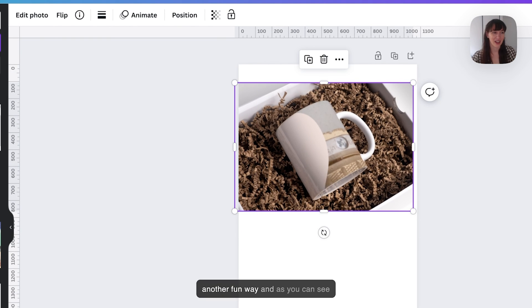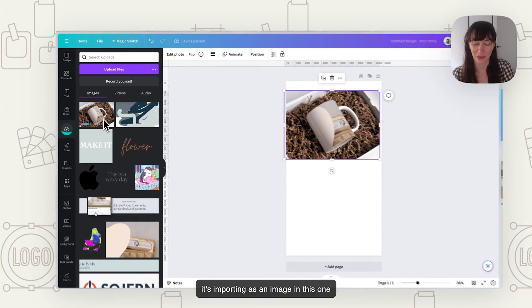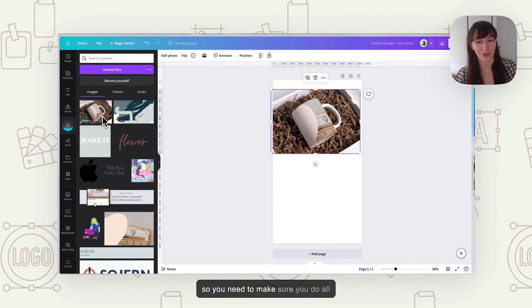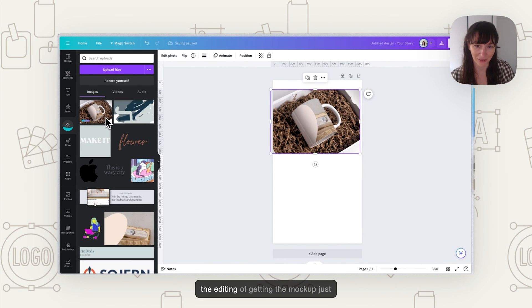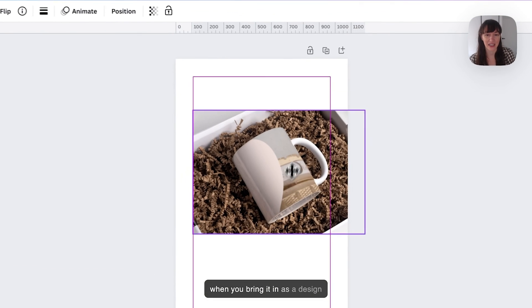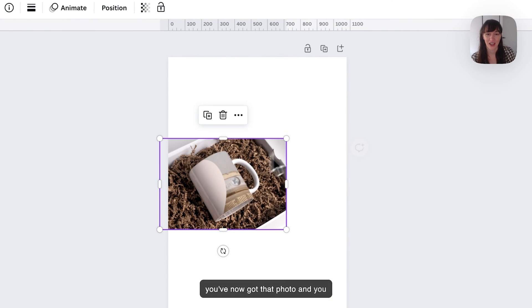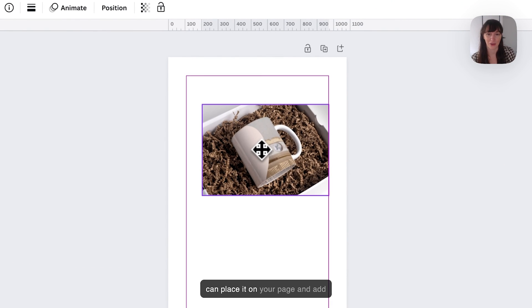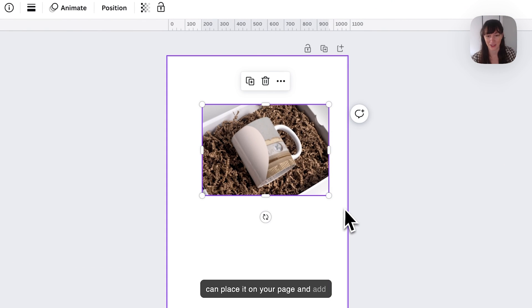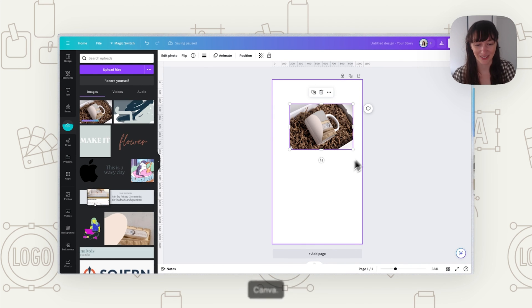Then you can use using design. You can choose which kind of design you want to use it on. And there it is, there's our mockup design there. As you can see, it's importing it as an image in this one. So you need to make sure you do all the editing of getting the mockup just right in that mockups panel. And then when you bring it in as a design, you've now got that photo and you can place it on your page and add whatever else you need to add to it.